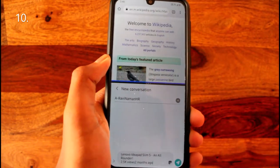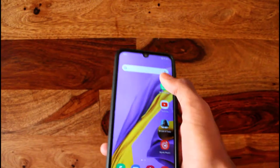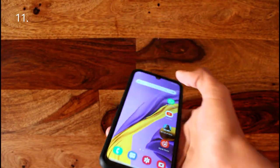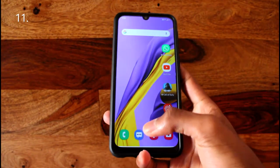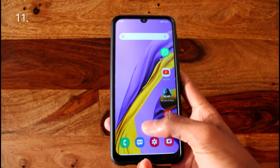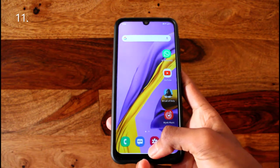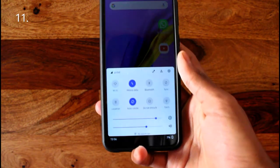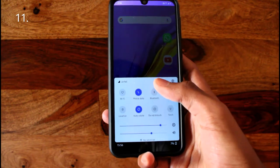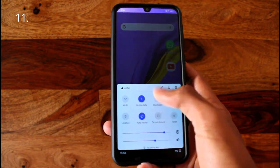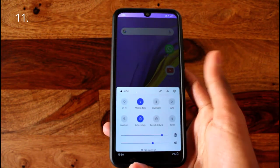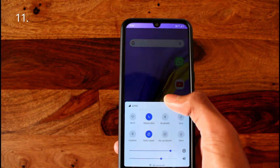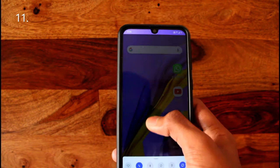With phones getting so large nowadays, it's hard to reach the notification panel with small hands. You can install an app called Bottom Quick Settings, which brings the notification panel to the bottom of your phone, making one-handed use much easier.